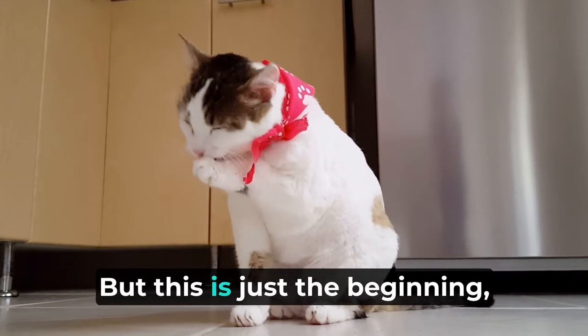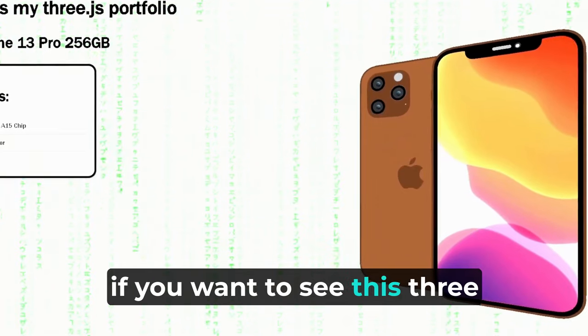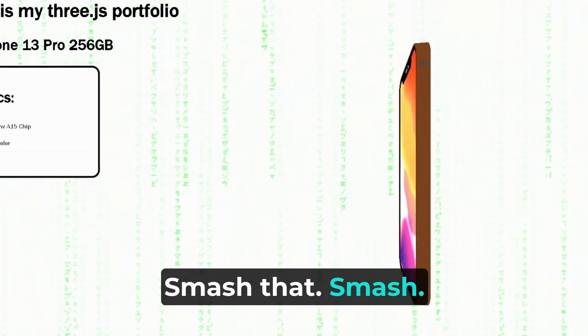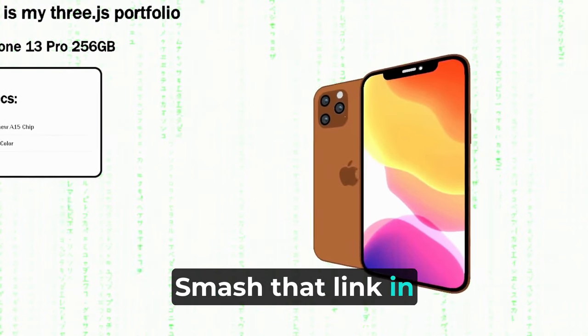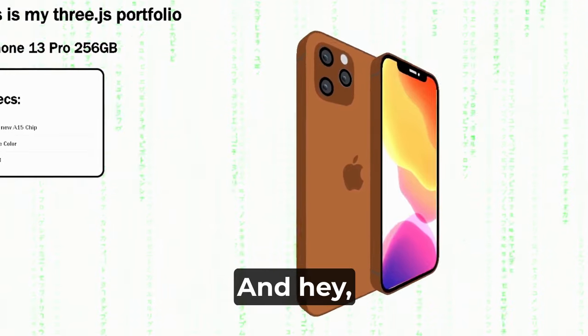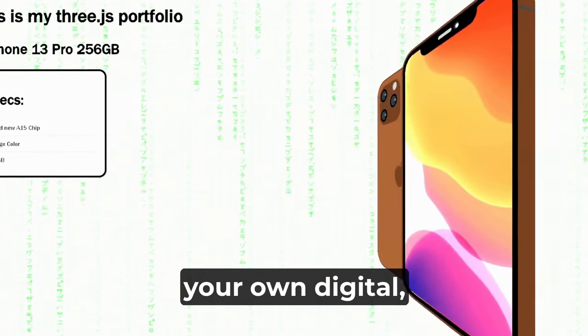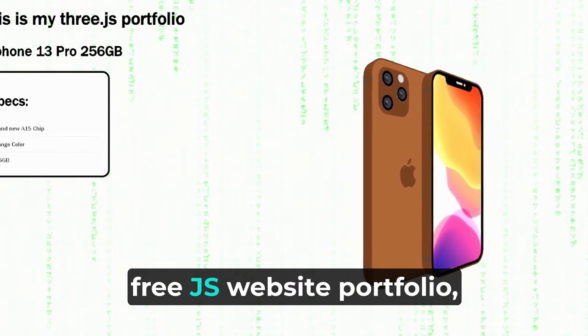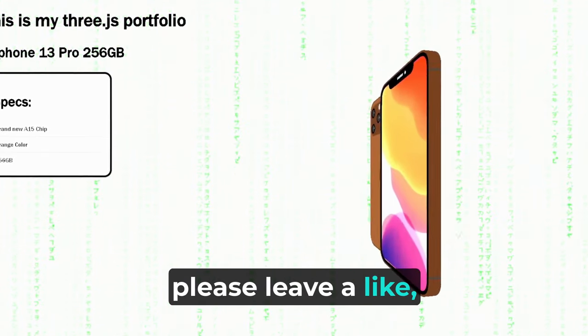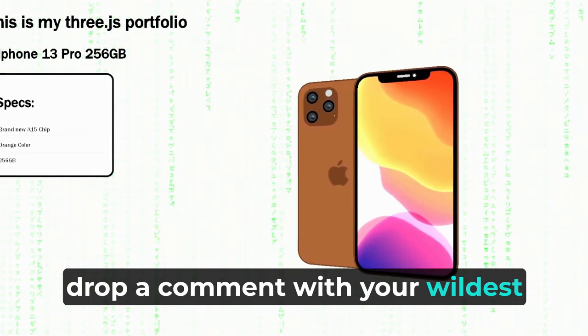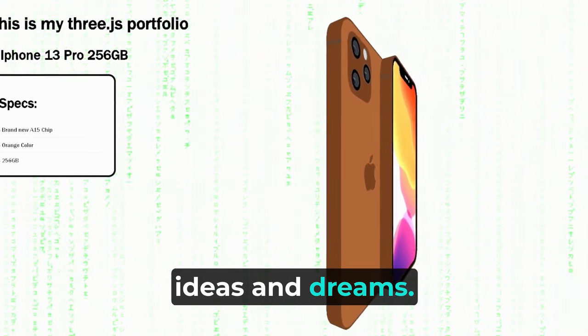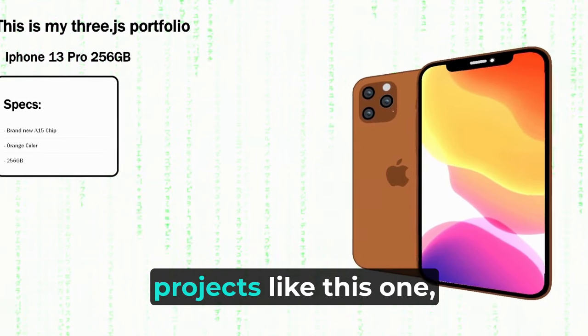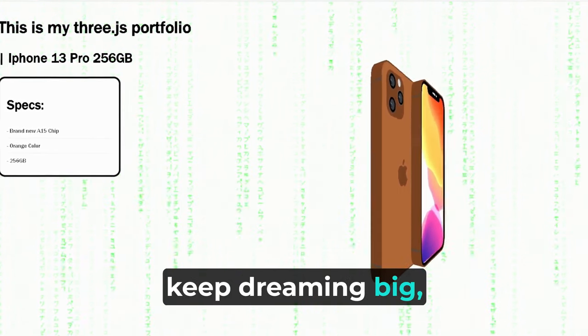We're at the end, but this is just the beginning. If you want to see this 3D piece for yourself, you know what to do - smash that link in the description. And hey, if you want to make your own Three.js website portfolio, please leave a like, drop a comment with your wildest ideas and dreams, and don't forget subscribe for more crazy projects like this one. Keep dreaming big, keep coding, and keep making the web.